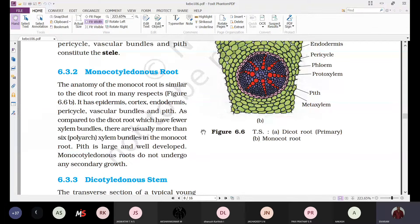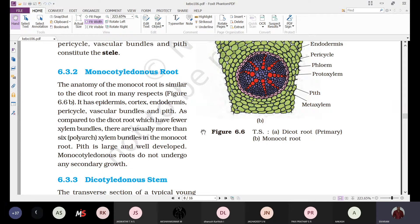Inner to the pericycle we find the pith. In the case of the monocot root, the pith is very much well-developed, large, and clearly visible. Coming to the vascular tissues — the main difference we observe is with reference to the vascular tissues.